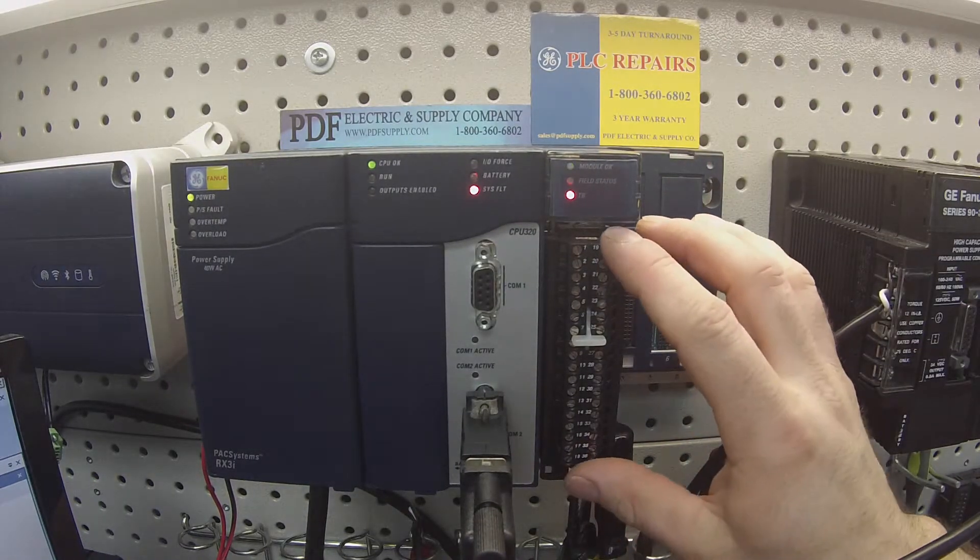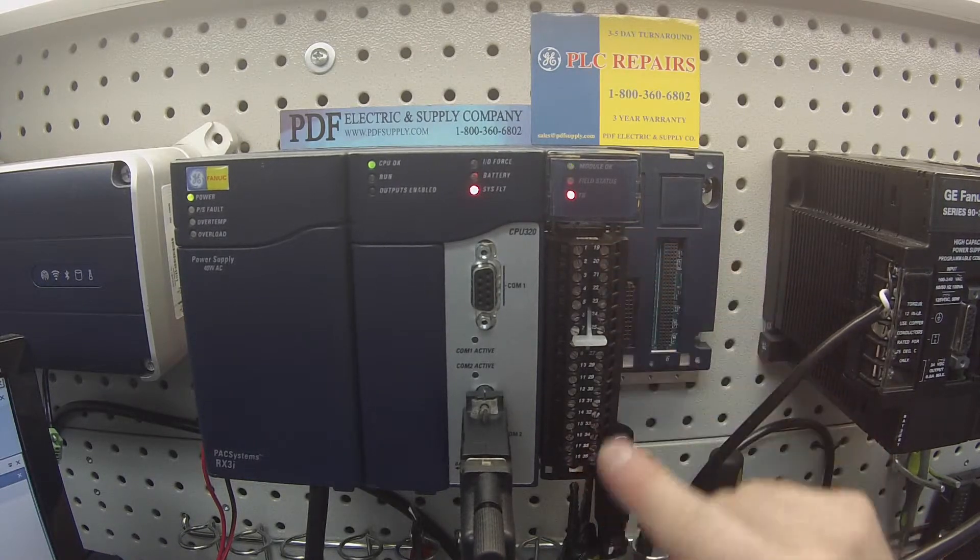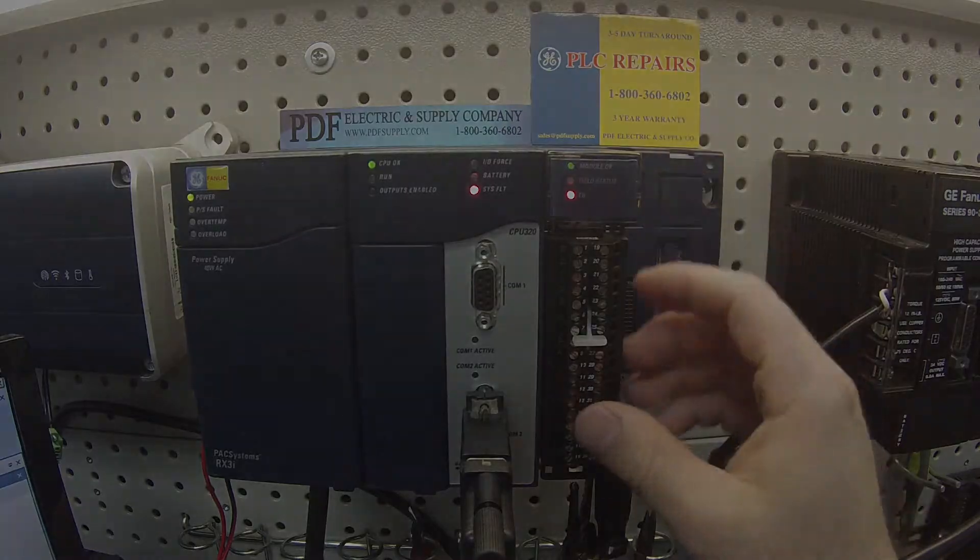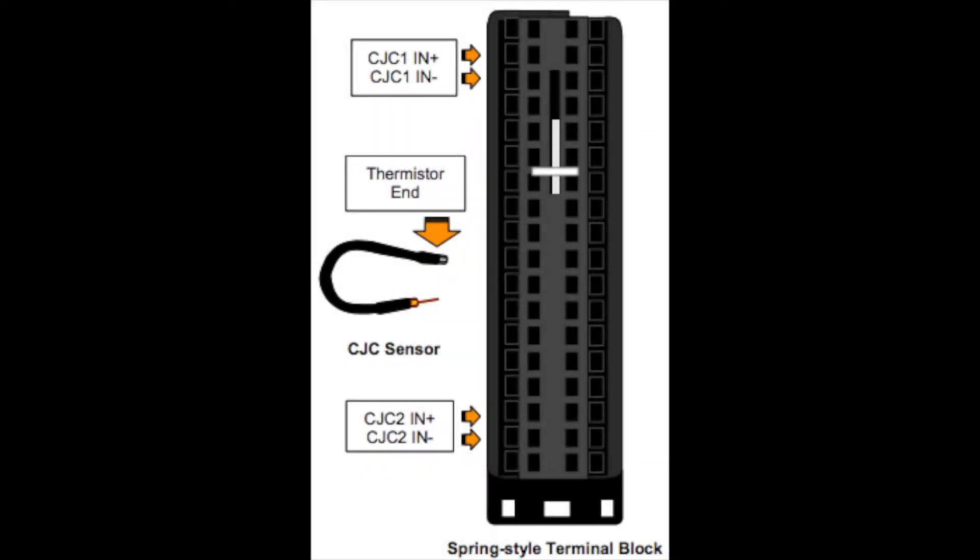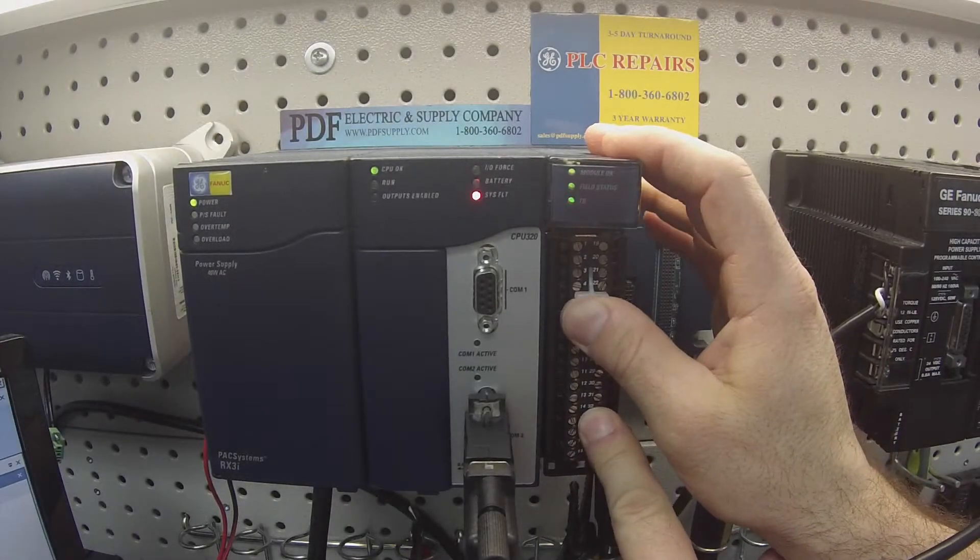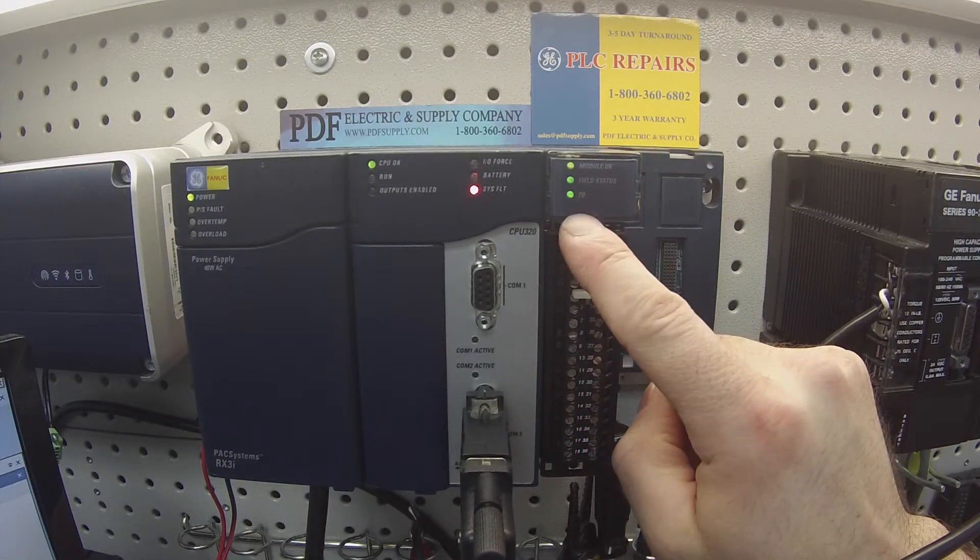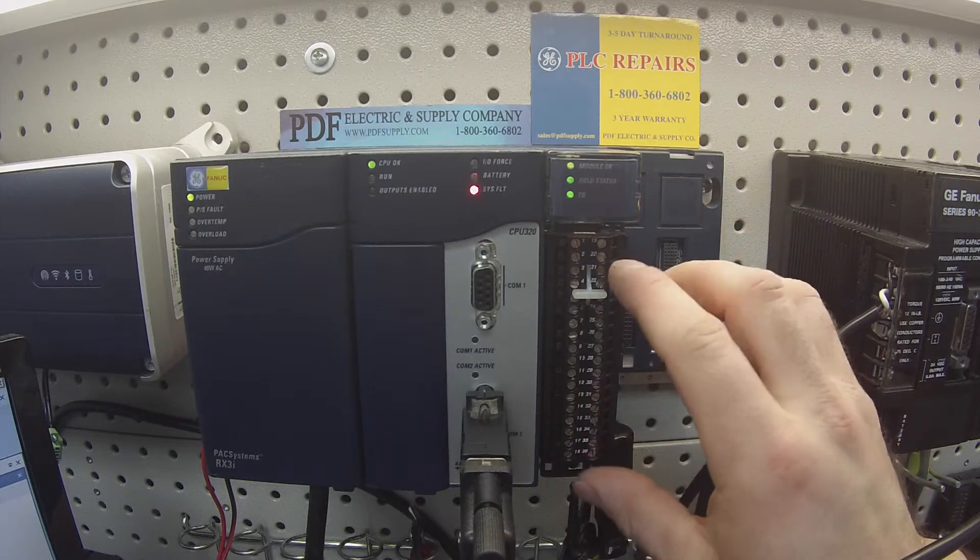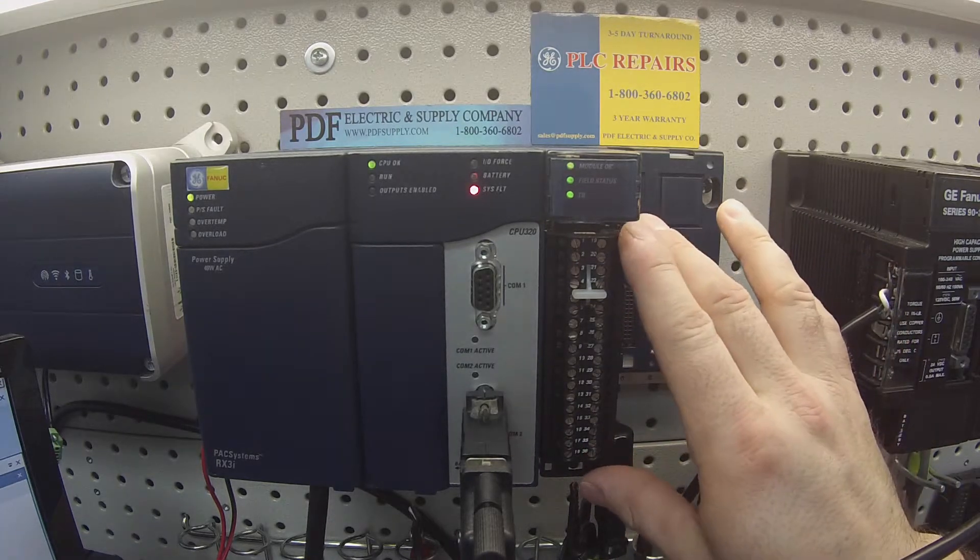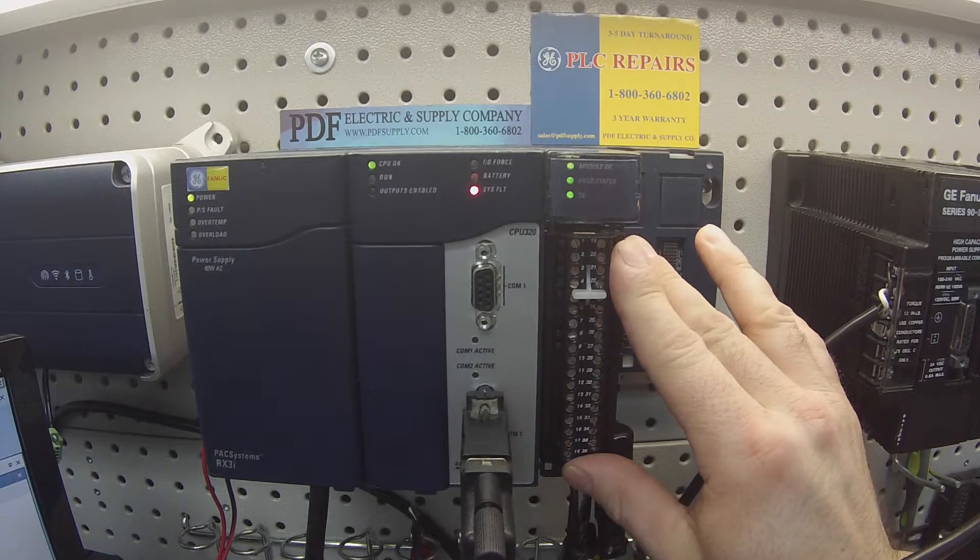Now I have attached to it a 36 high density terminal block. You'll see that there's a lever on it. When the lever's in the upright most position, you should get a green light in your field status and terminal block. That's telling you that you've fully connected or fastened the terminal block to the analog card itself.